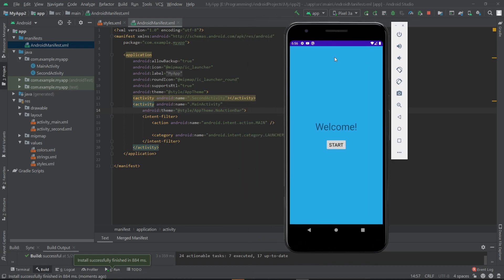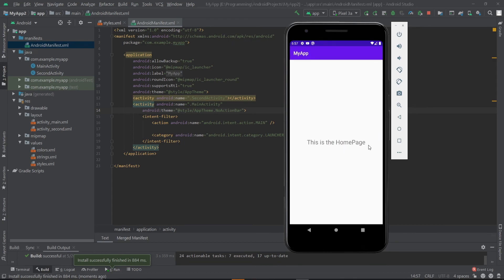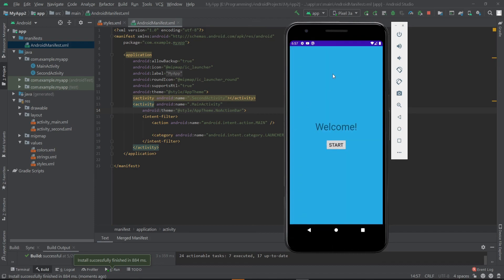As you can see, our action bar is now removed. So when I click on the start button it takes me to the second activity, and here is the second activity and here is the action bar. That's it.